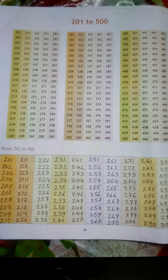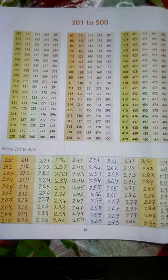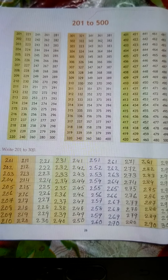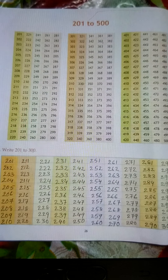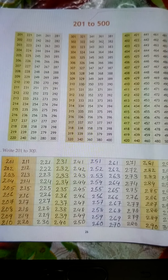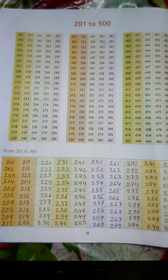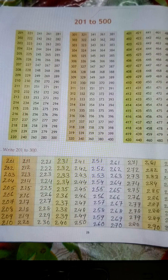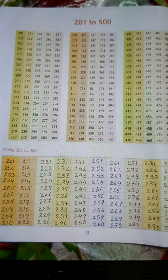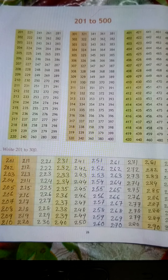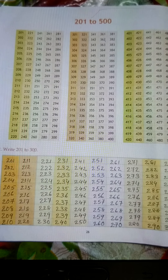341, 342, 343, 344, 345, 346, 347, 348, 349, 350.